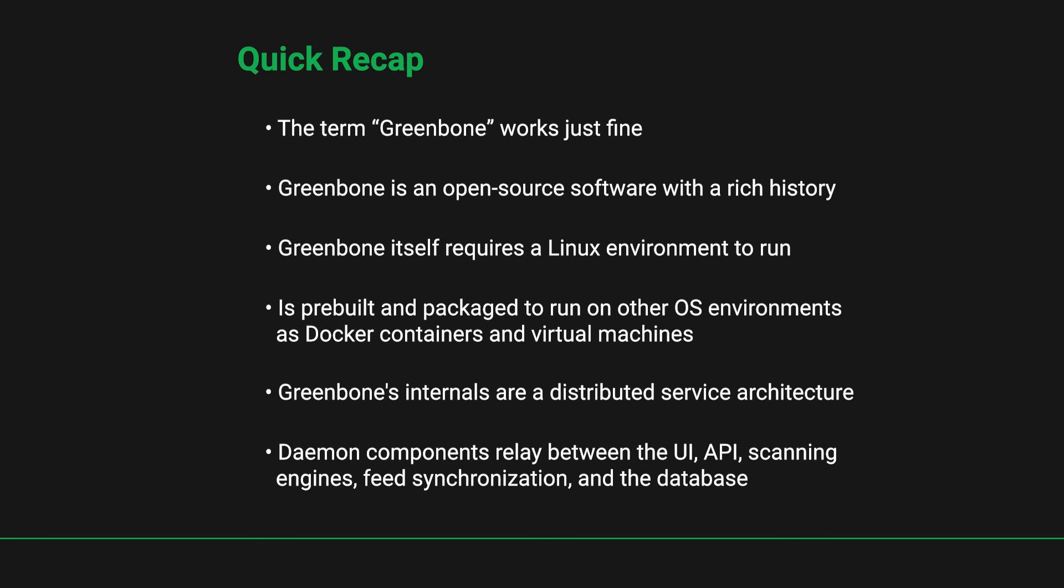Finally, Greenbone's internals are a distributed service architecture with daemon components that relay communication between the control user interface and API and the scanning engines, feeds, and database.